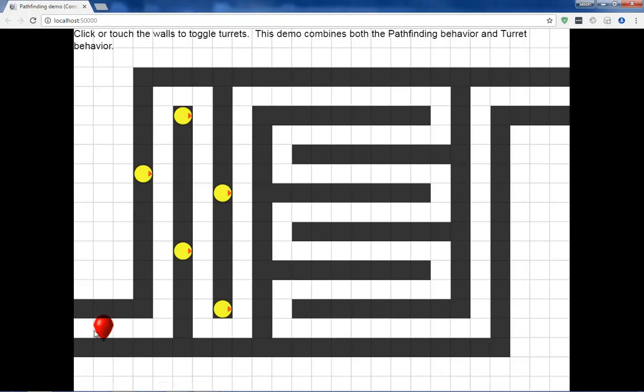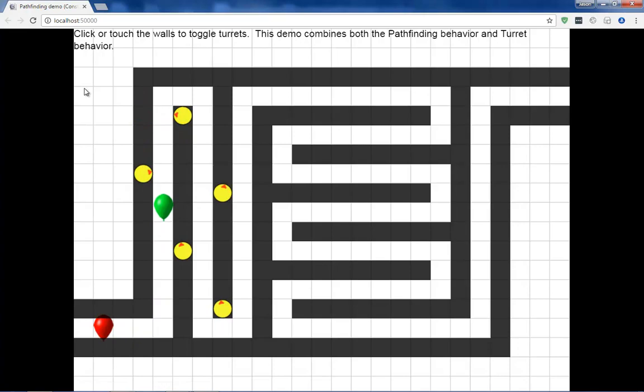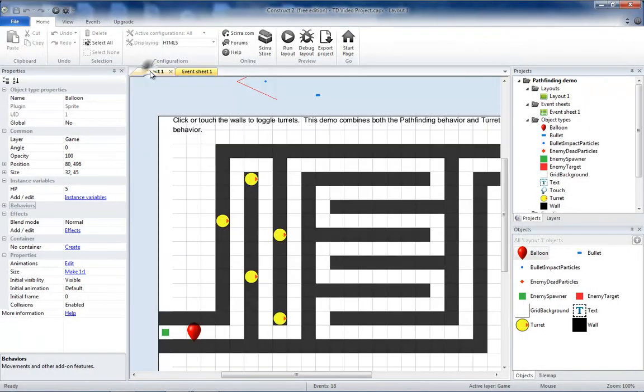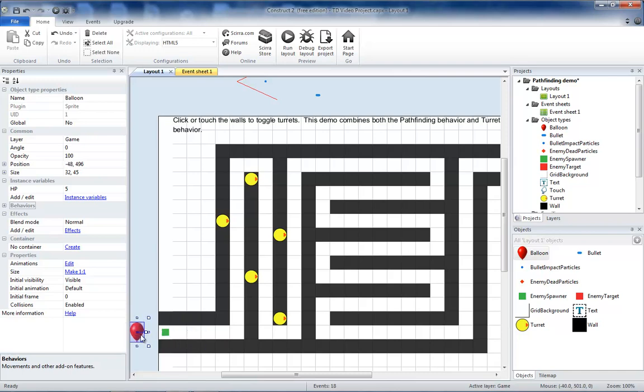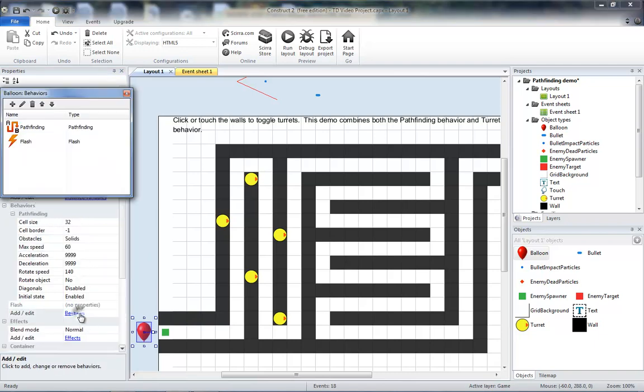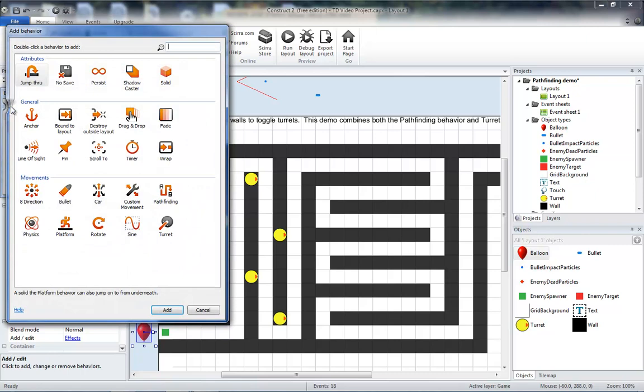Last time we left off with the original balloon from the layout just sitting in the room, so we're going to fix that next. To do that, we're going to go to the layout and take that balloon and start it outside of the layout. We're going to give an additional behavior to the balloon, so go to behaviors and add destroy outside layout.